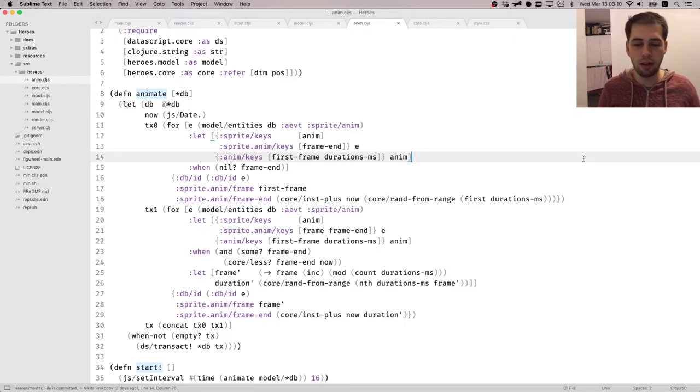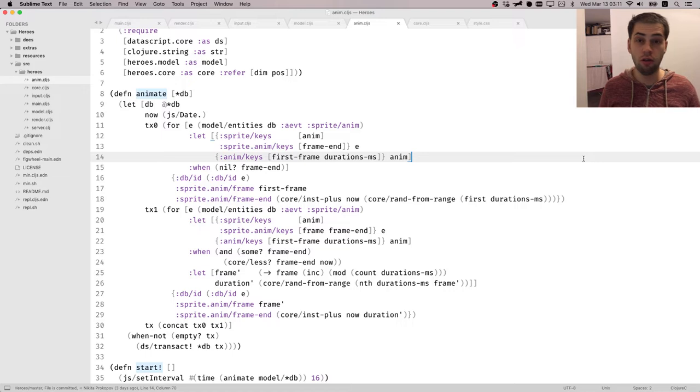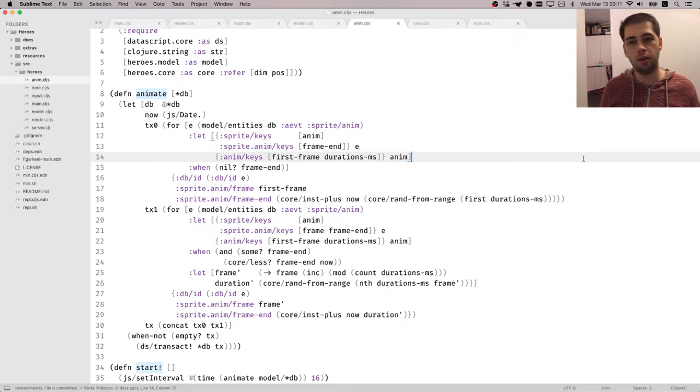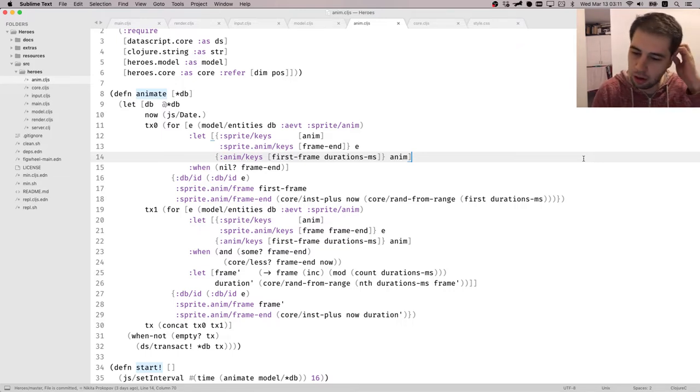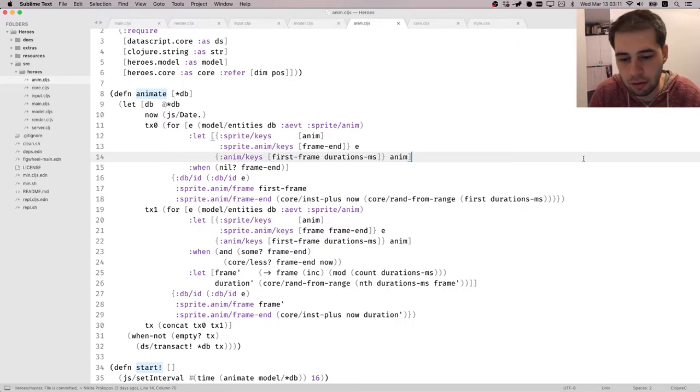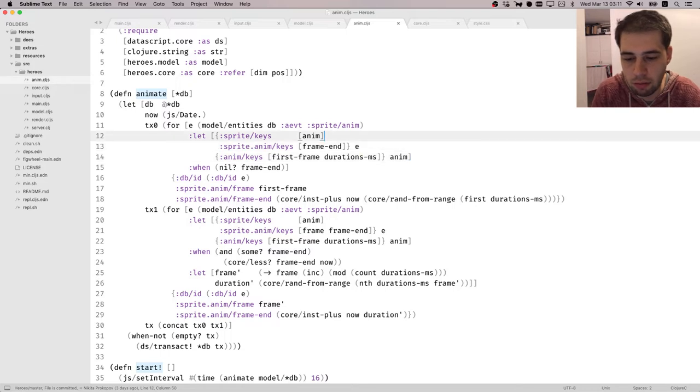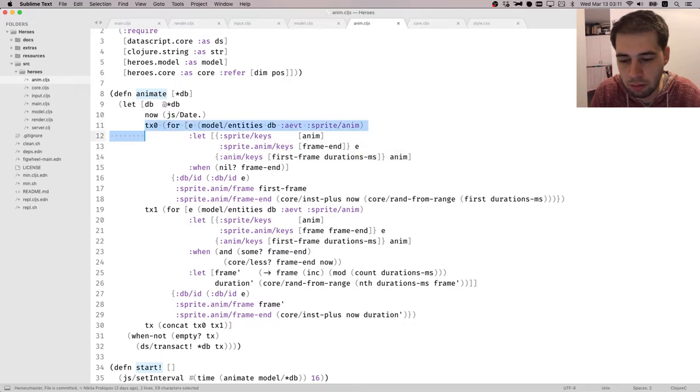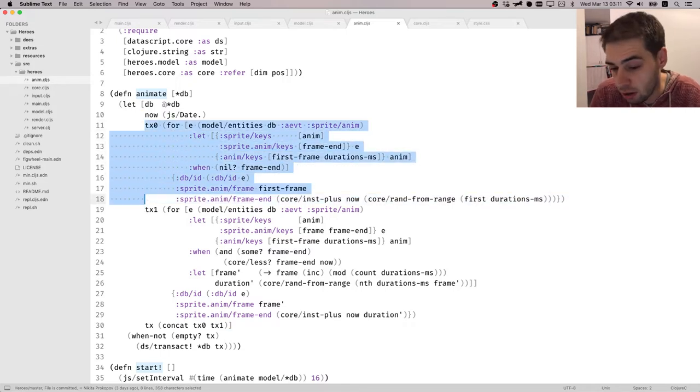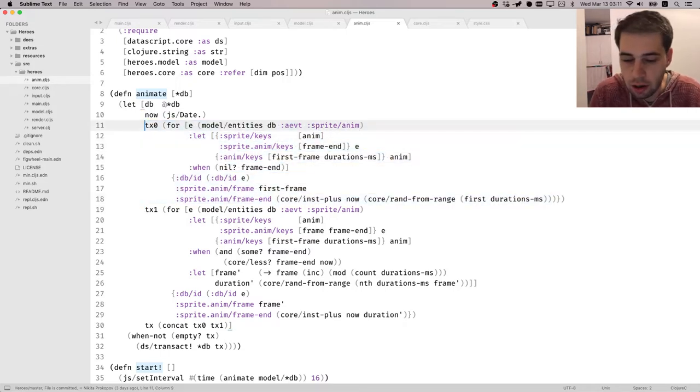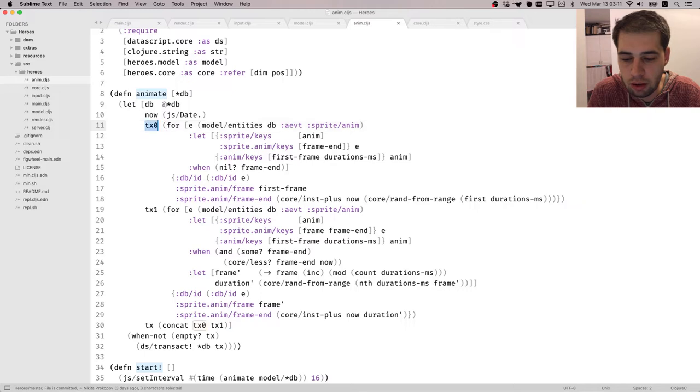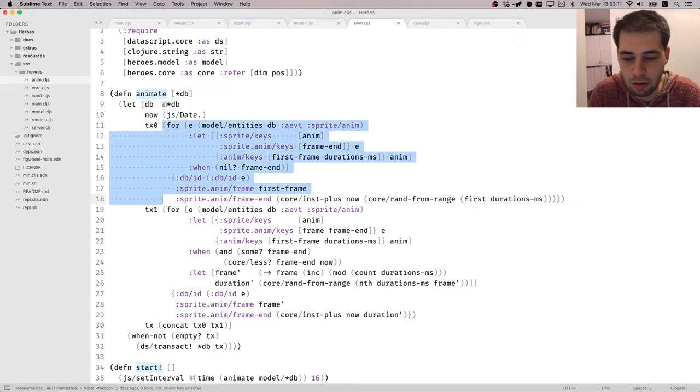Basically optimizing animation in our case using DataScript indexes. So here I have animation subsystem, right? And you can see that it actually does two things.